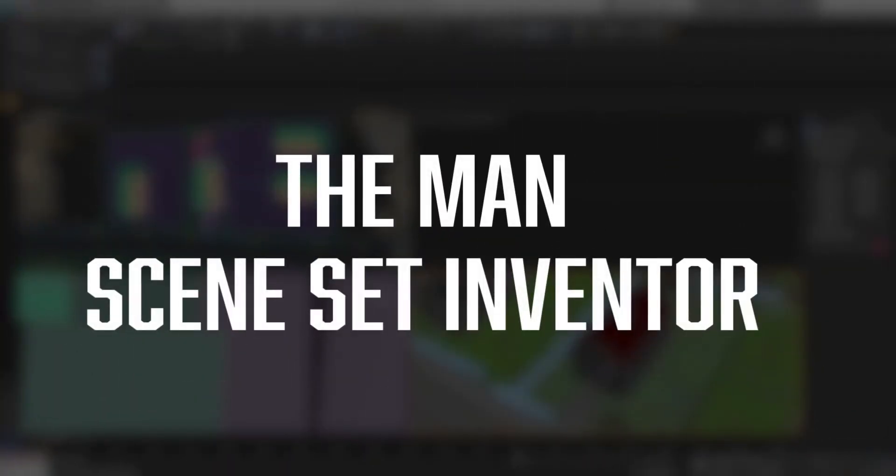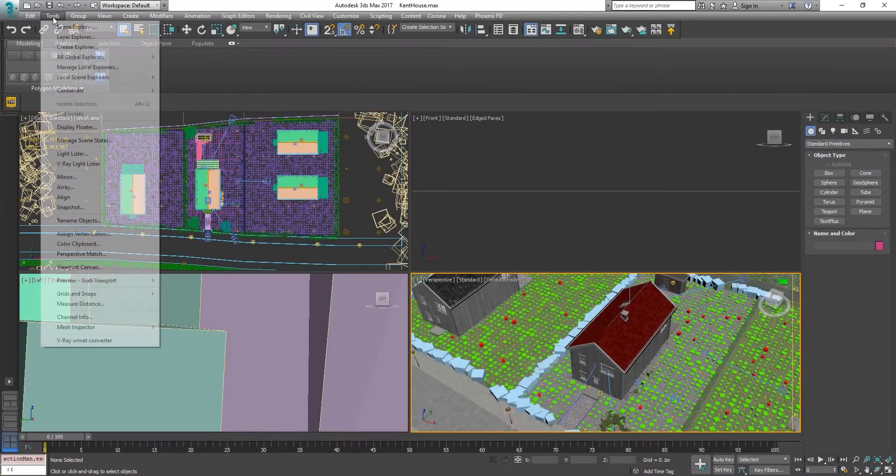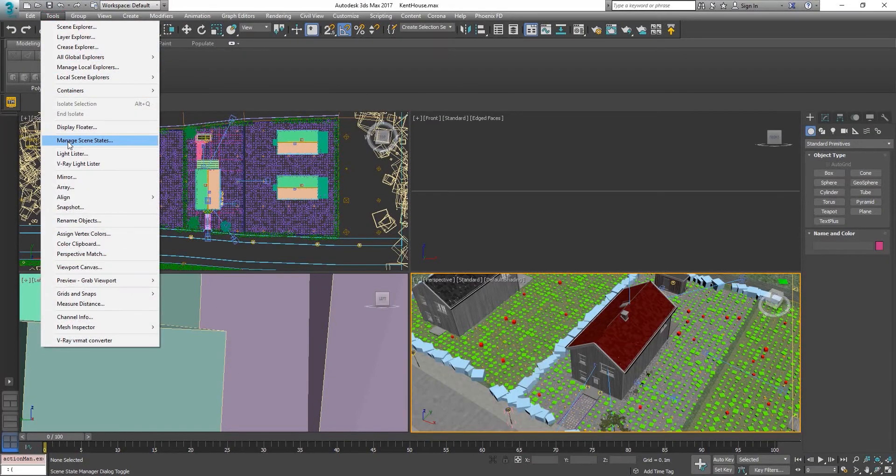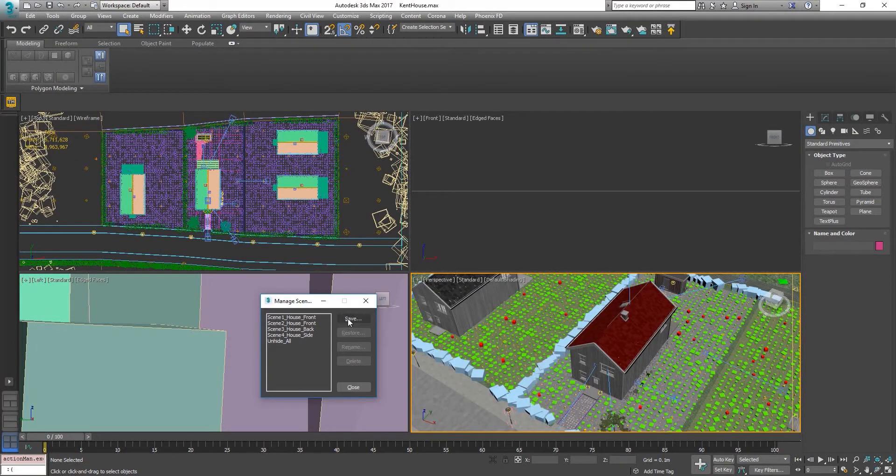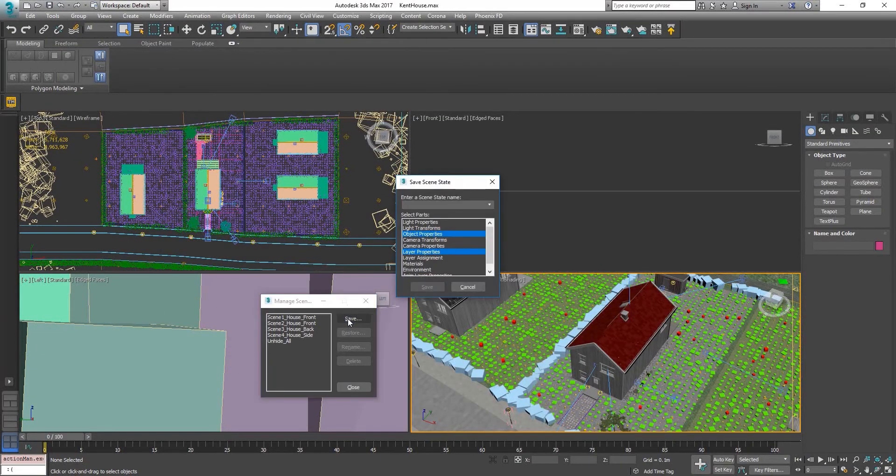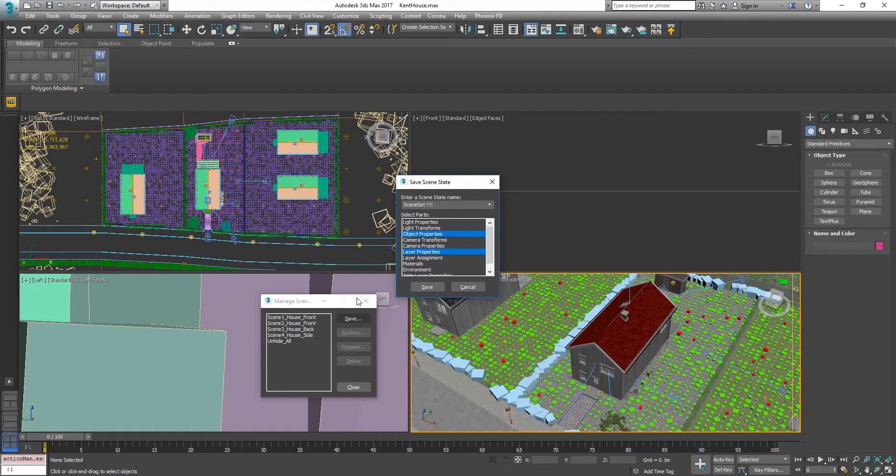Full disclosure, if you're wondering, did you invent the scene set? No. I mean, I made up the name. But actually what it is, is the use of scene state with only object properties and layer properties selected. Over years of using scene state, I find these two to be the best combination.